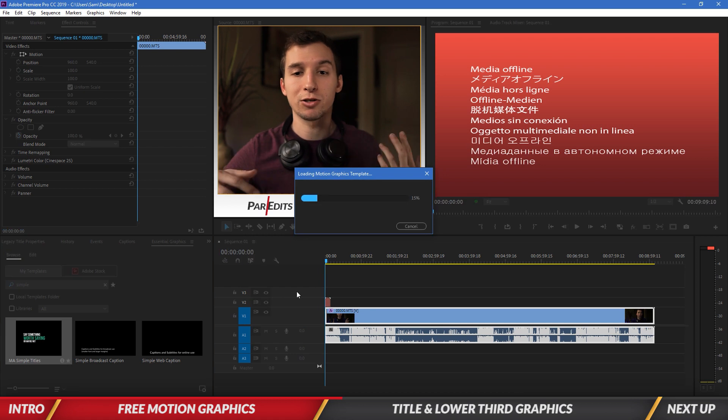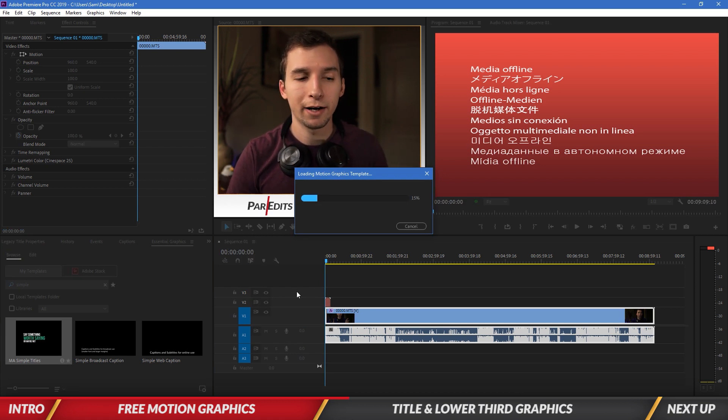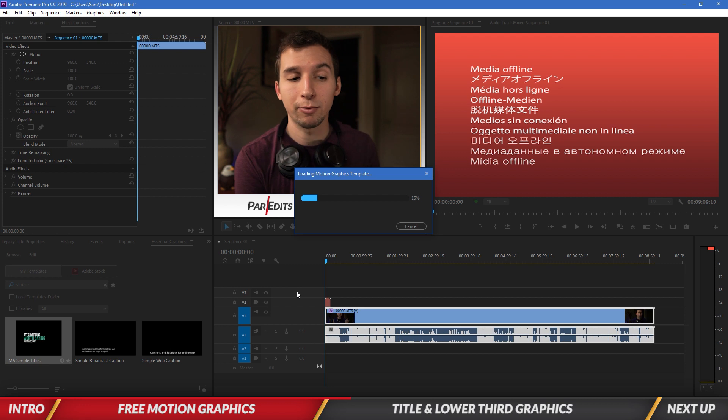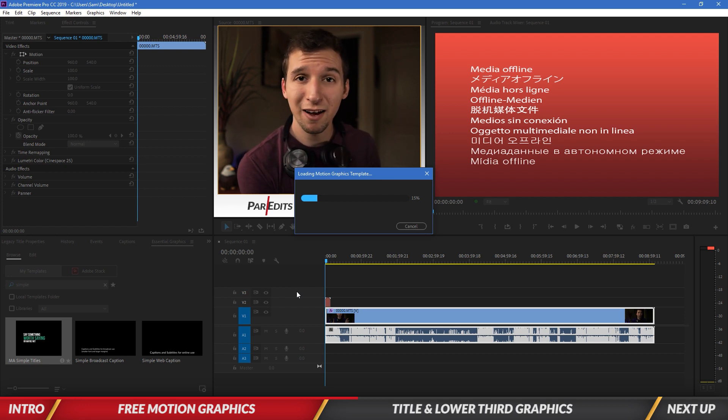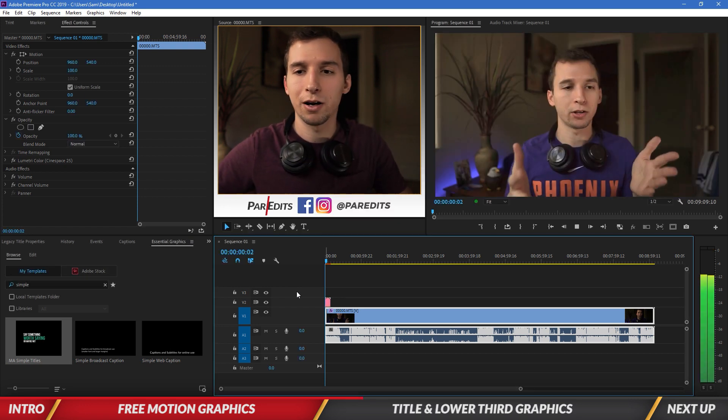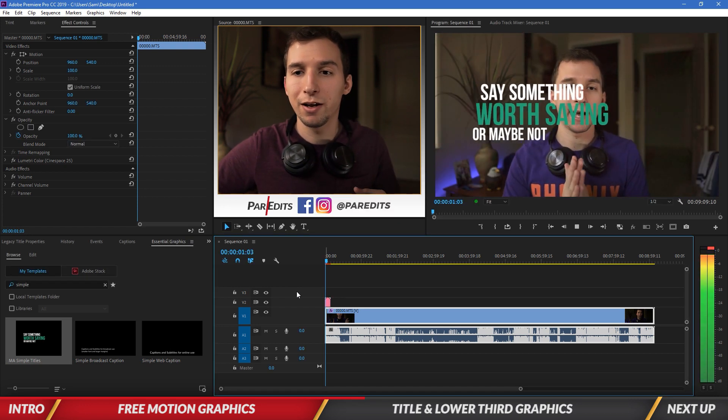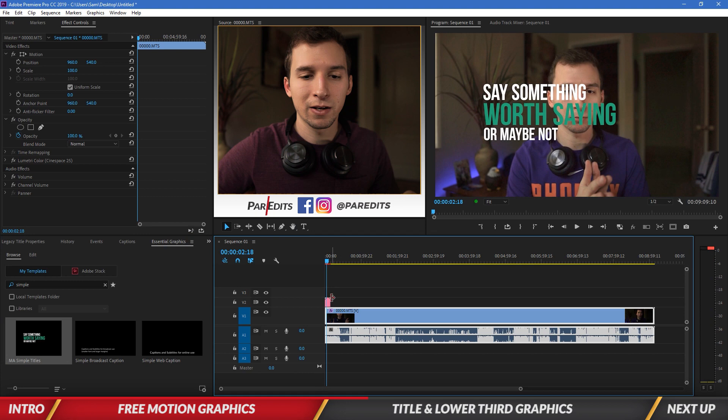It starts loading in the media and it loads this media from that folder that you still had. So you want to make sure that you keep that folder. So now that it's loaded, we'll go ahead and play and then we can see the text is on there.